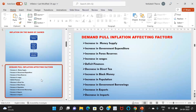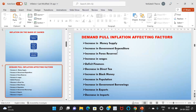Factors affecting demand-pull inflation: First, increase in money supply — if more money is available with people, they try to purchase more goods and services, so demand automatically increases. Second, increase in government expenditure — when government spending increases over its income it leads to a deficit budget, and consumption demand increases, pushing up prices of both goods and services. Third, increase in forex reserves — this includes foreign currencies, bonds, treasury bills, and other government securities, which increases both liquidity and total depth.